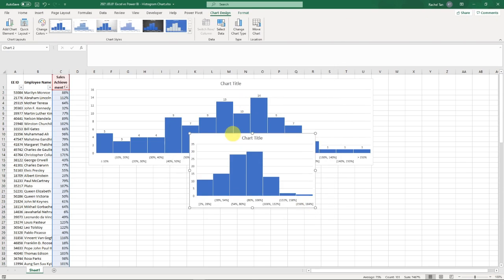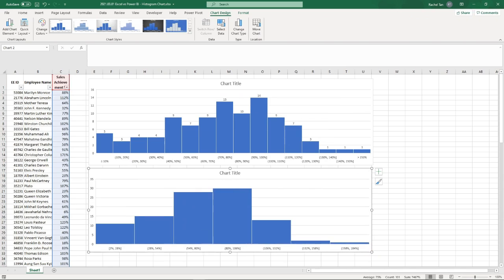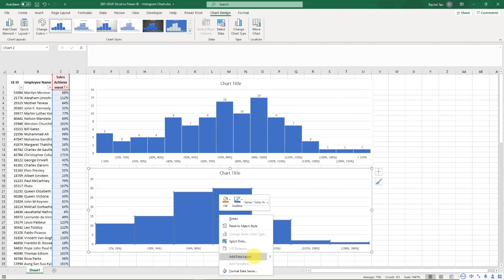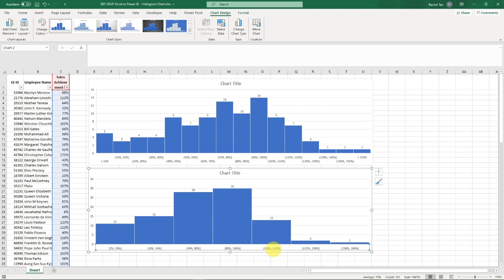When you open it, this is how it's going to look like. It does have all the distributions and we can also add a data label for the counts. However, the trick here is that you can see the range is not always what you want. I'm going to show you how to customize the ranges, or in the histogram chart they call it bins.